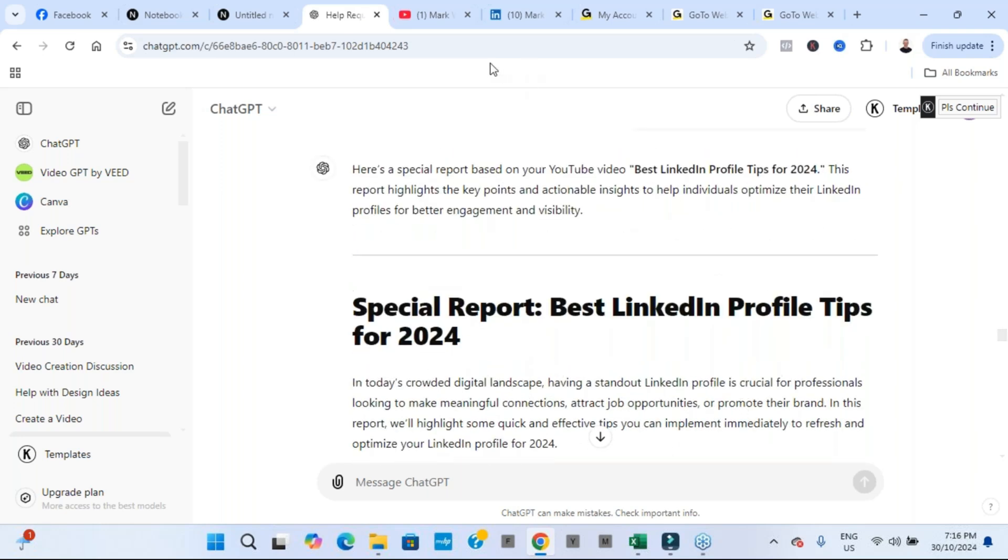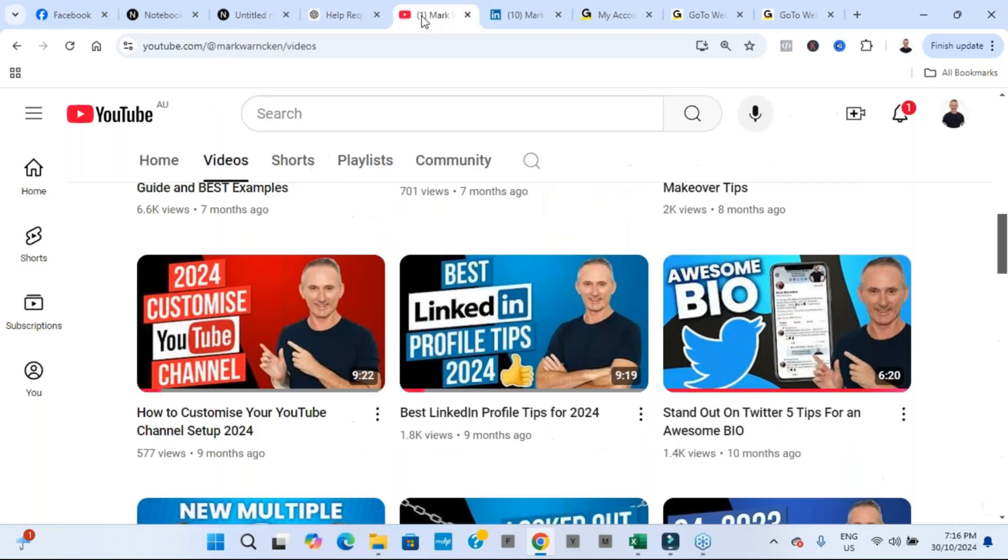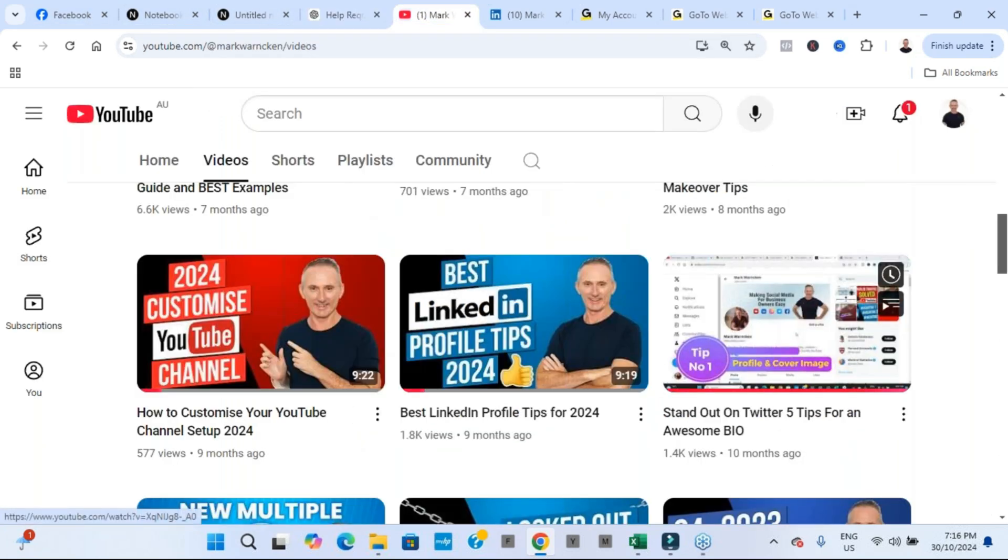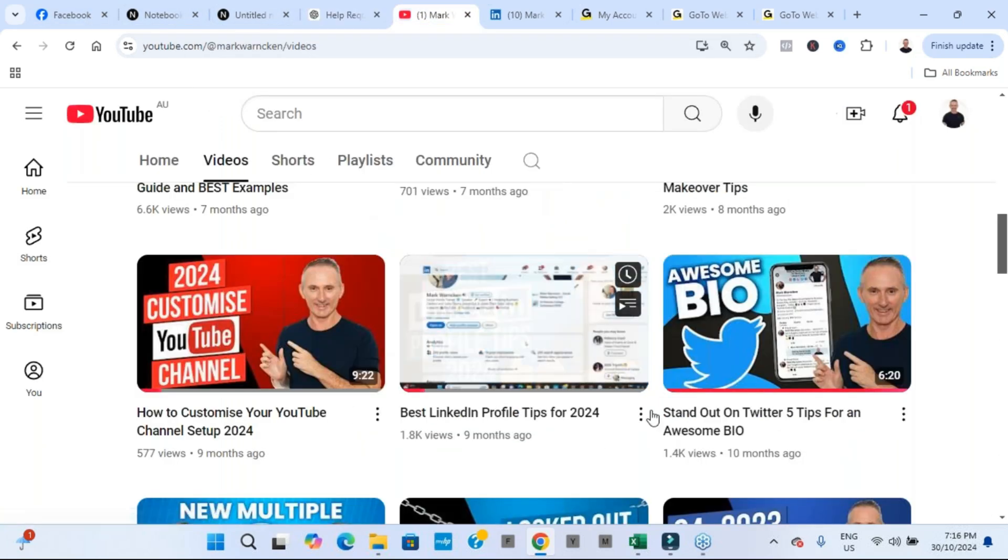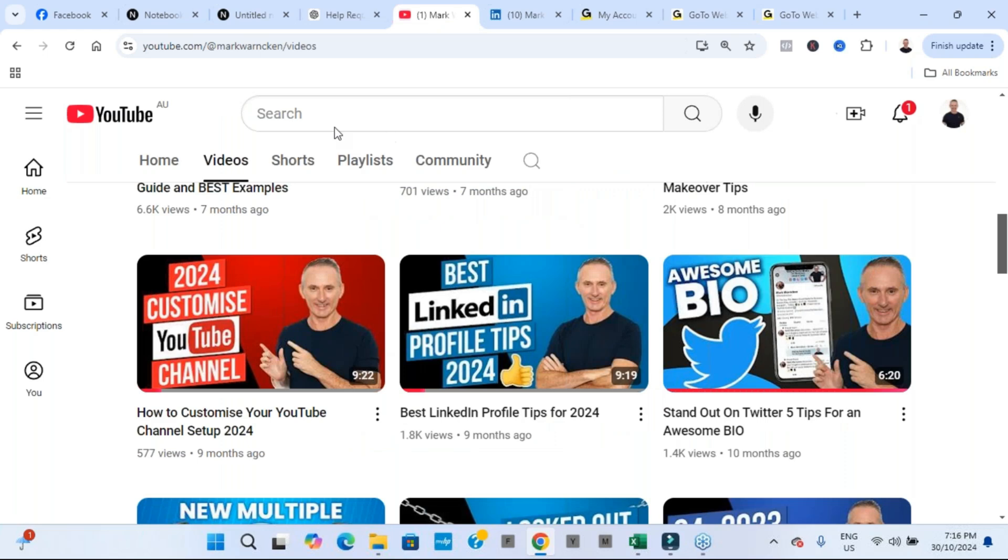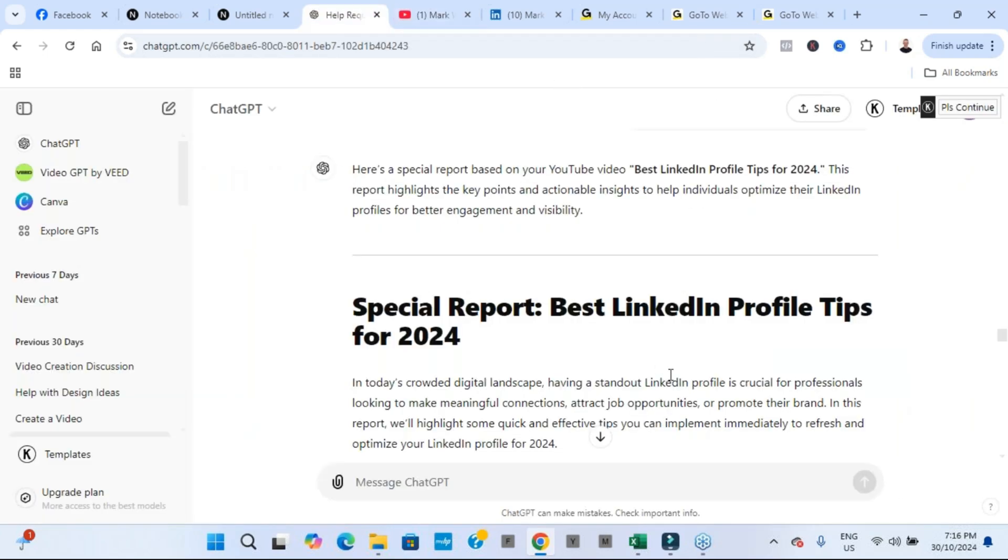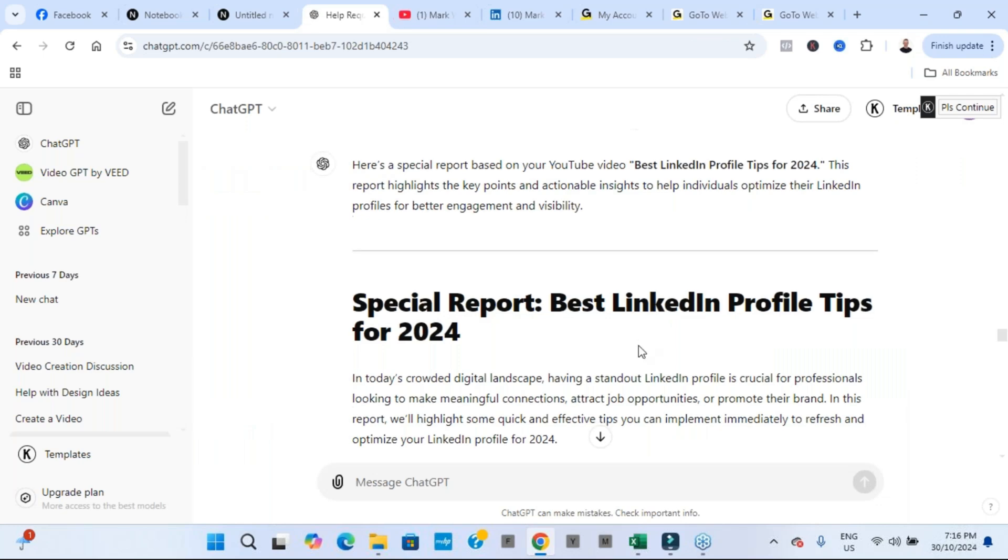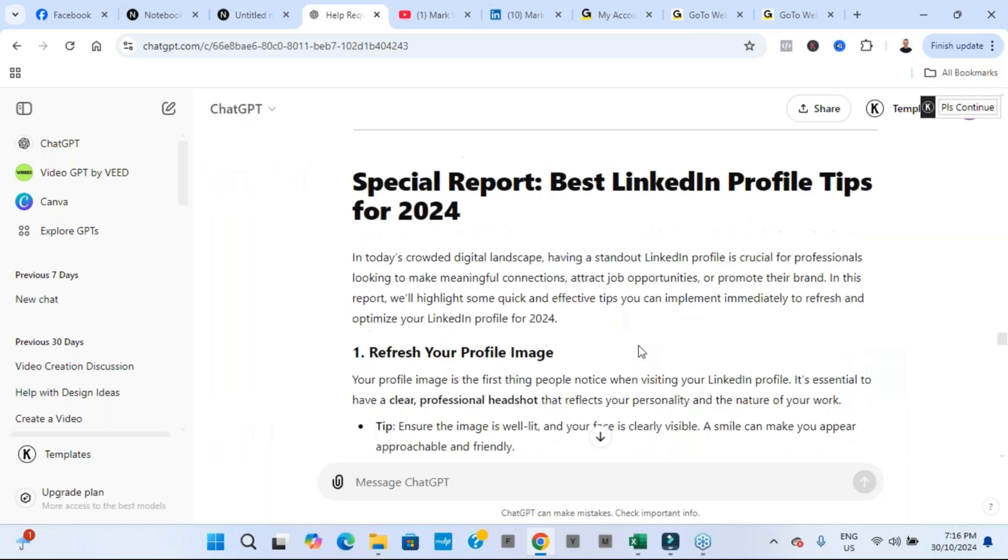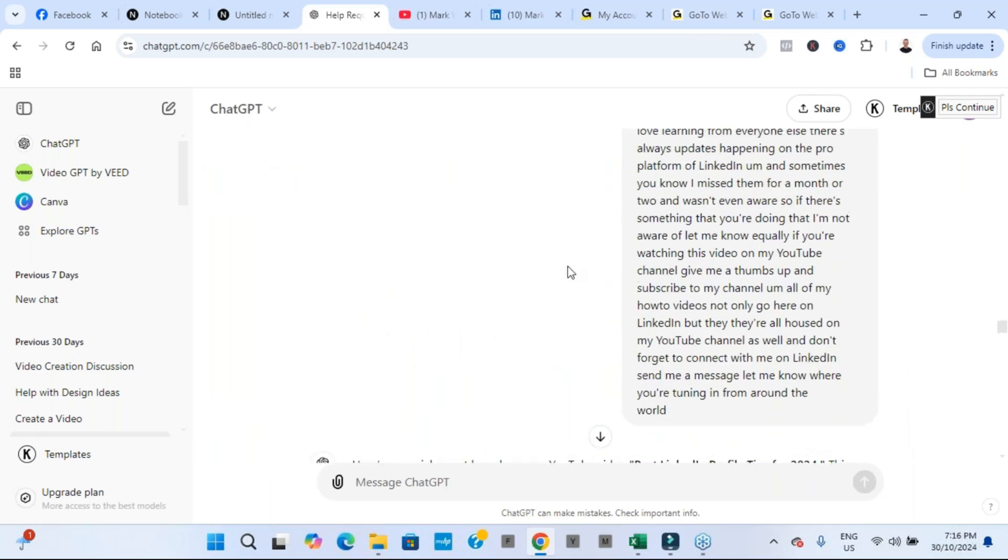What I'd like you to do though, is go to the comment section below. Let me know your thoughts. Are you using ChatGPT to create content from some of your YouTube videos? I'd love to hear some of the results and maybe even let me know where I can view some of the examples as well.